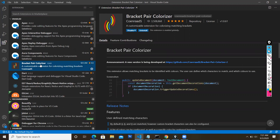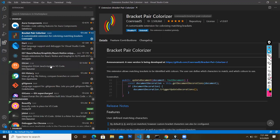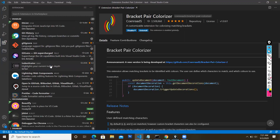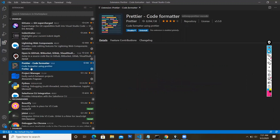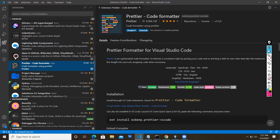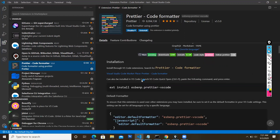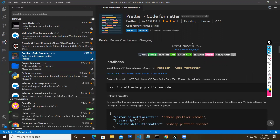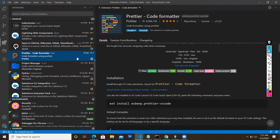Apart from the Salesforce Extension Pack, you can install Bracket Pair Colorizer - when you write more than 100 lines of code, the colorization showing where brackets start and close is really important for developers. You can also install Git and Prettier - a code formatter tool. These are the basic extensions for a developer using VS Code.